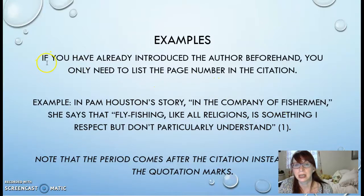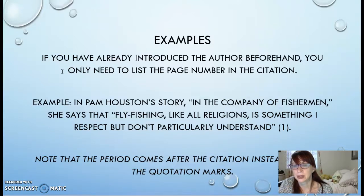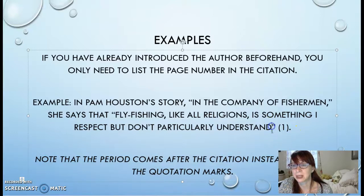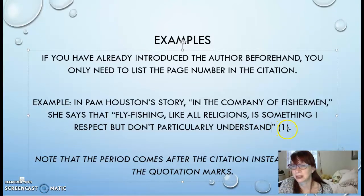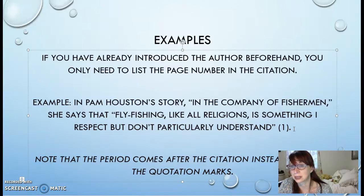Here's the rule: if you have already introduced the author beforehand, you only need to list the page number in the citation. The other thing I want you to notice is this period. Normally when you're using a quote, the period goes inside the quotation marks. But when there is an in-text citation, it changes the rules — the period does not go there anymore. It disappears and ends up after the citation. So take note of that. This is the way to properly punctuate after an in-text citation at the end of a sentence.